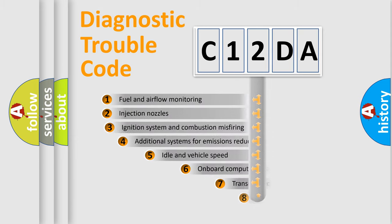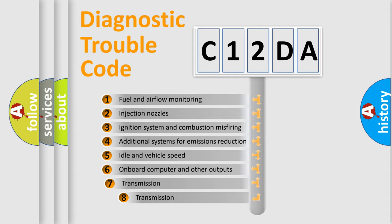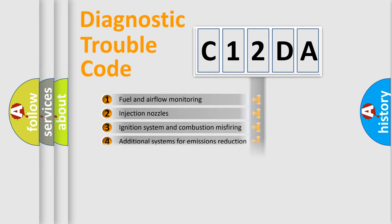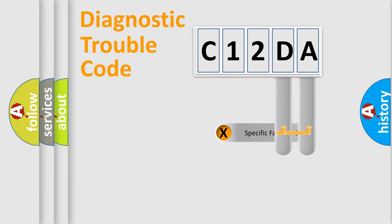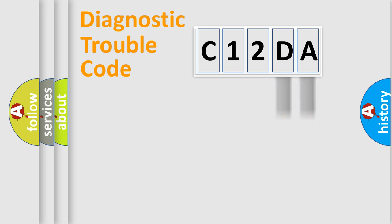The third character specifies a subset of errors. The distribution shown is valid only for the standardized DTC code. Only the last two characters define the specific fault of the group.